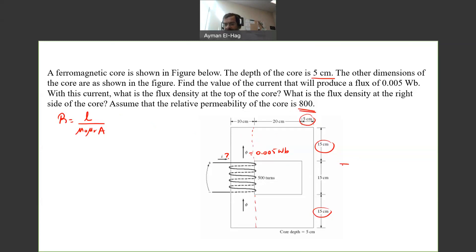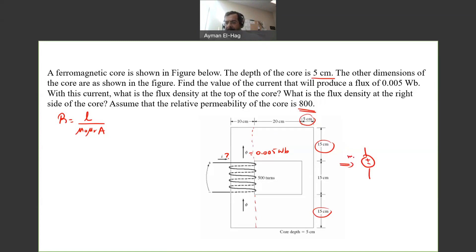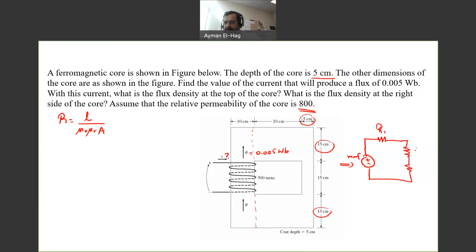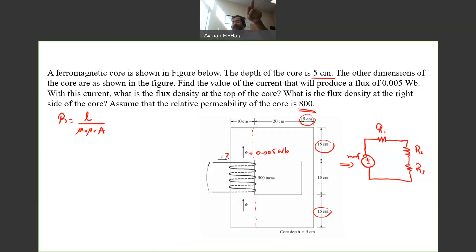Because we have three different widths, the equivalent circuit will have the MMF from NI, with the flux going through three reluctances in series: reluctance one, reluctance two, and reluctance three. We will assign reluctance one to the top and bottom part. Since everything is in series, we can simply add them together.